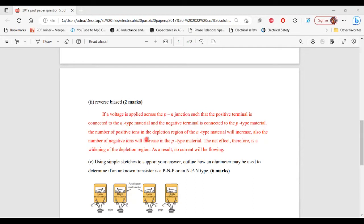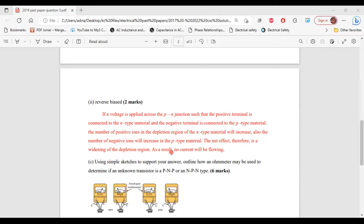the number of positive ions in the depletion region of the n-type material will increase. Also, the number of negative ions will increase in the p-type material. So the net effect, therefore, is a widening of the depletion region. As a result, no current will be flowing. So this is what happens during the reverse bias phase. That's it for part 2 of B.